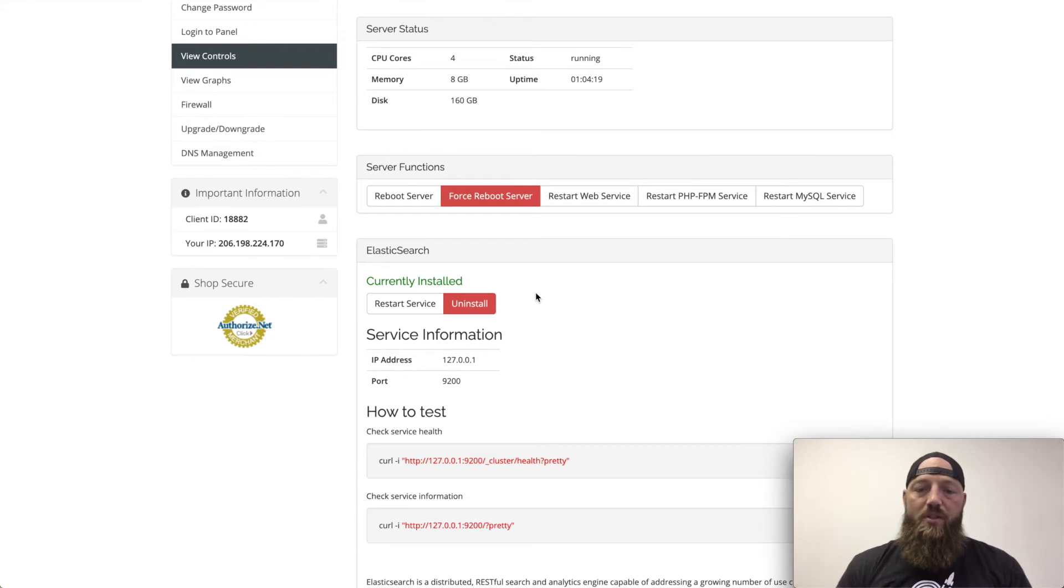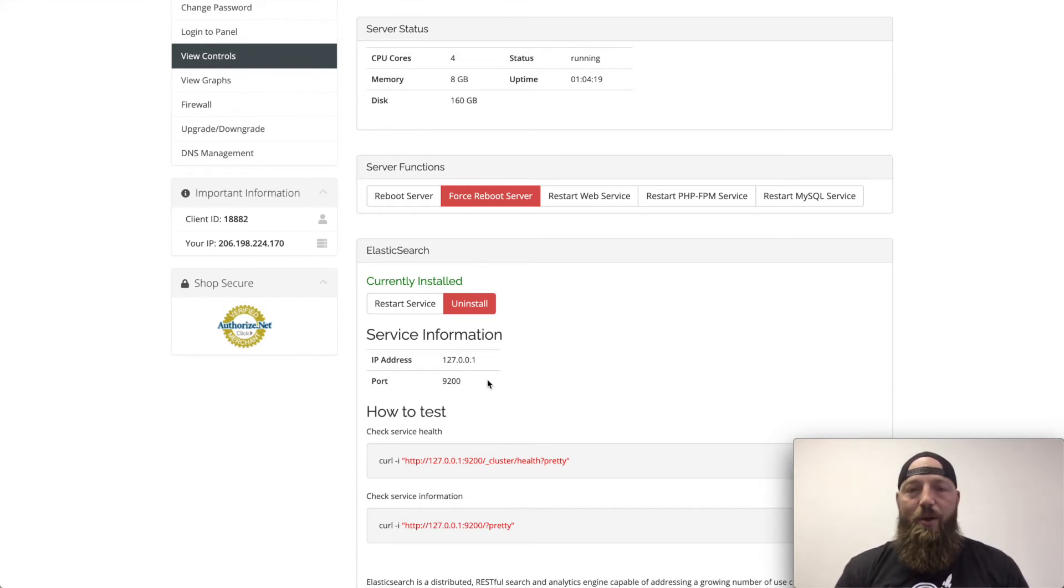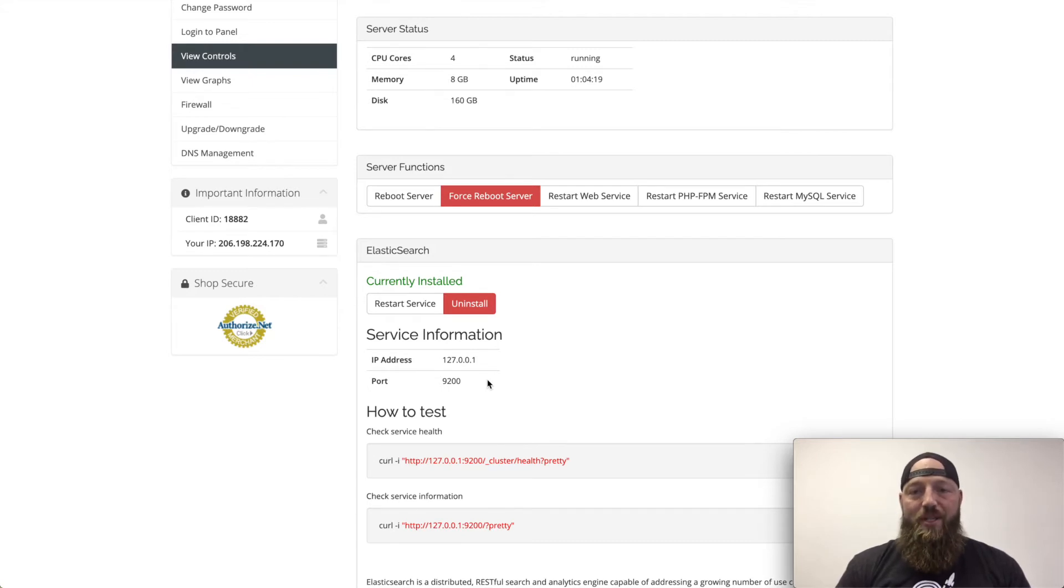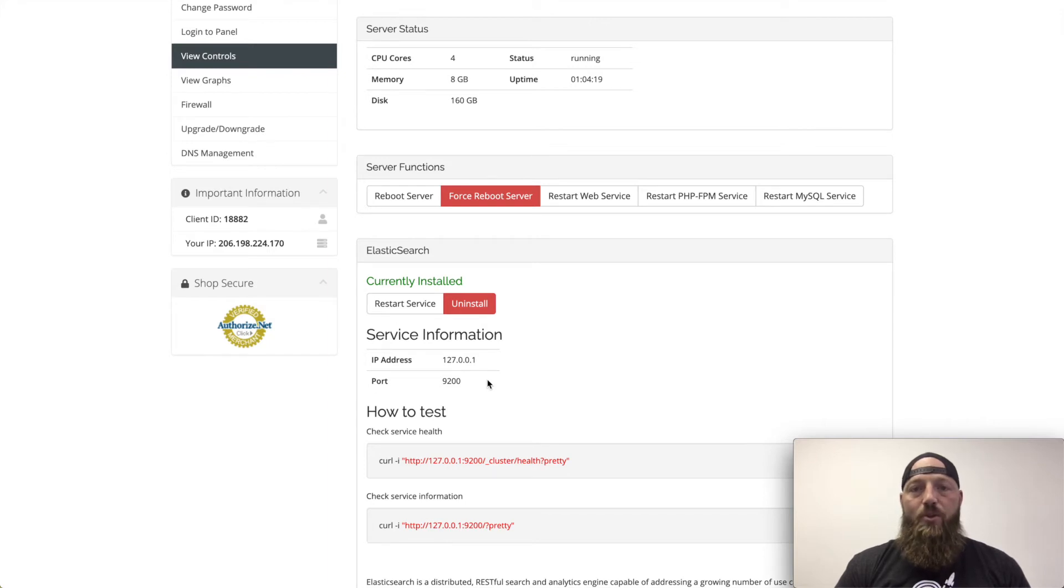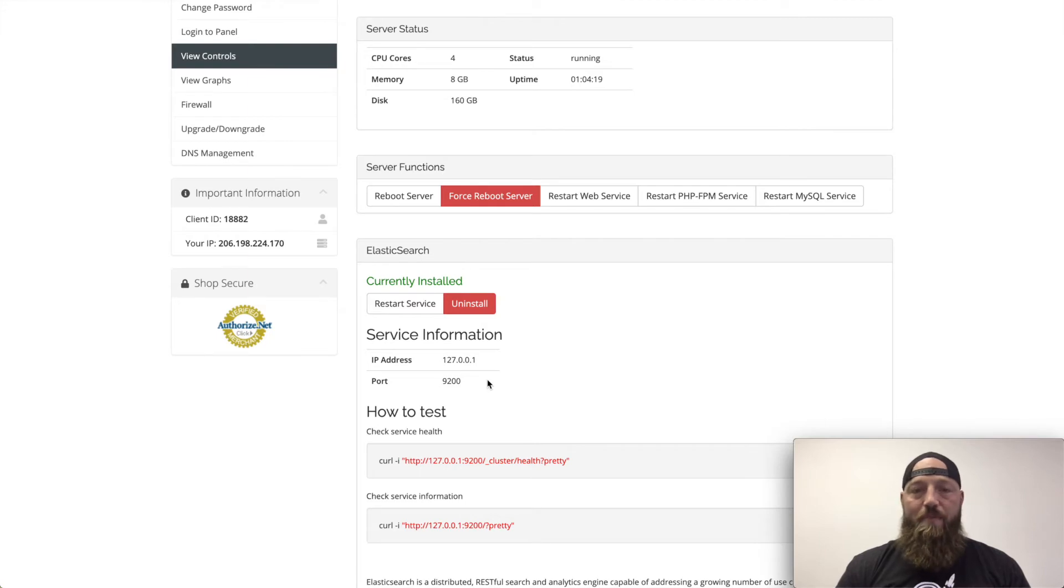Once installed, you'll get the IP address and port number that Elasticsearch is running on. It's really important to note that at Alpha Hosting, there is no additional fee to run an Elasticsearch instance on your Alpha Cloud package. It's included at no additional fee.